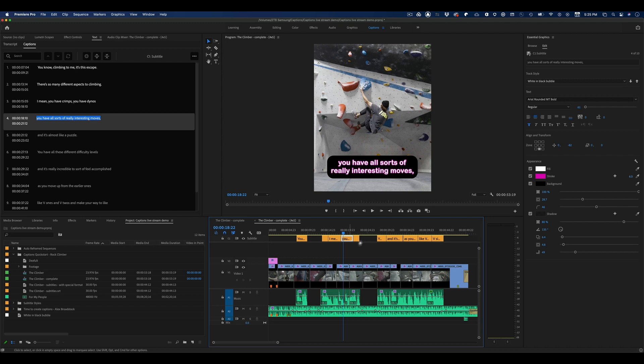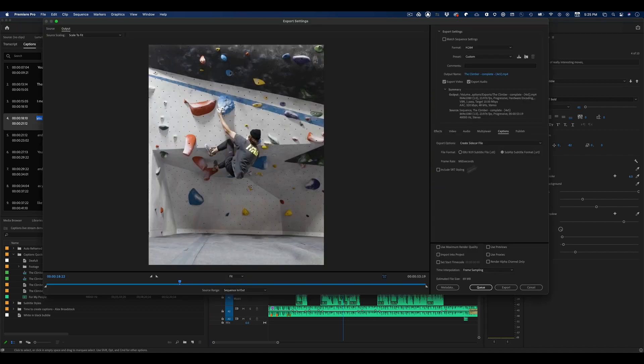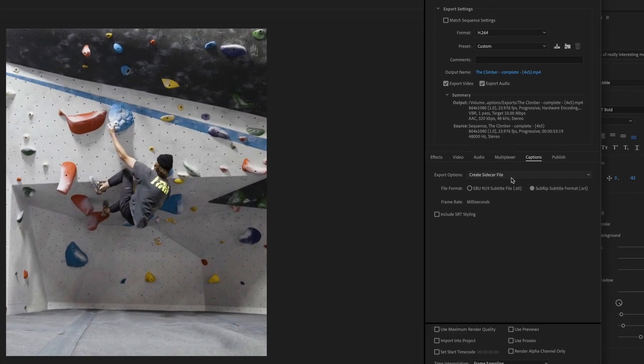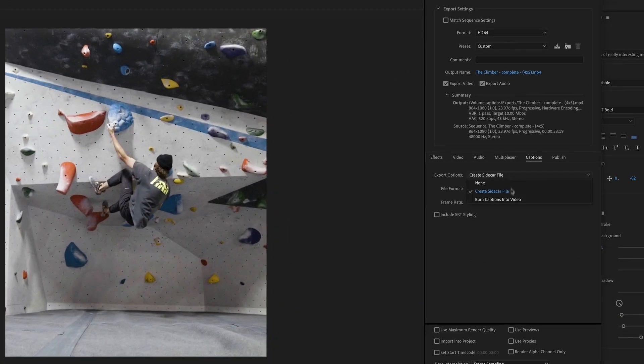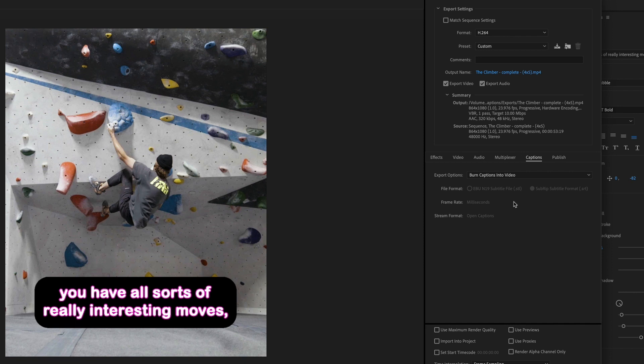So I'm going to render it out the same way as before, only this time I'm going to choose to burn in the captions. This way it's going to be permanently included in the video image itself. Users cannot turn it on and off, but that is perfect for Instagram and Twitter and other platforms that don't support those sidecar files.